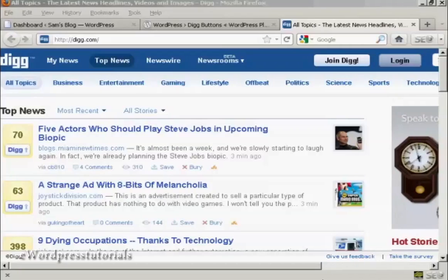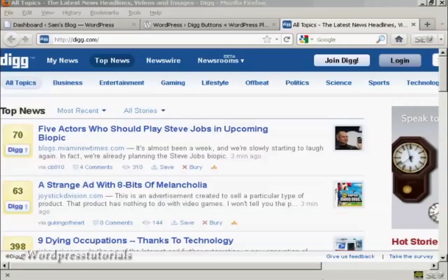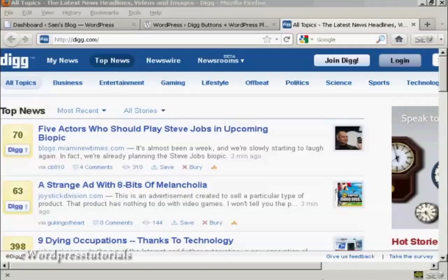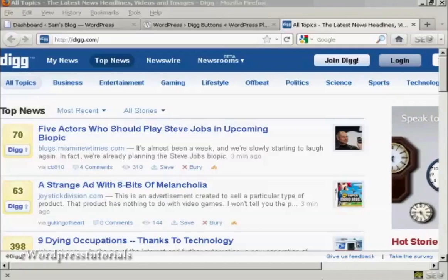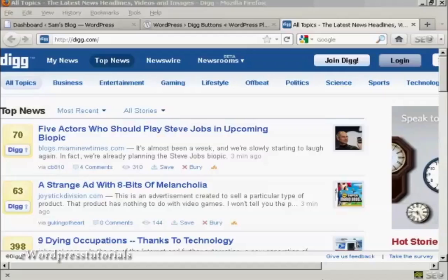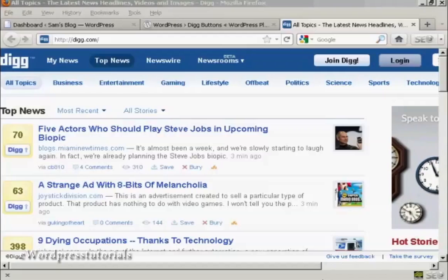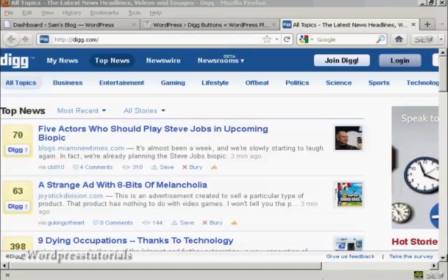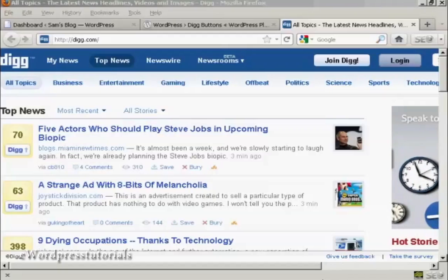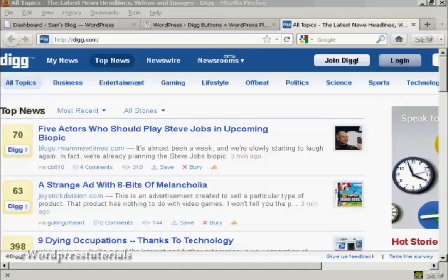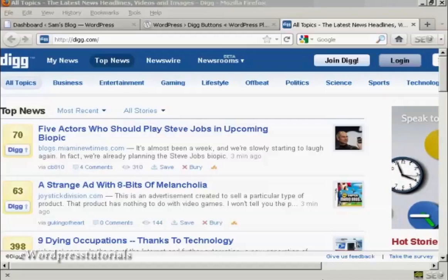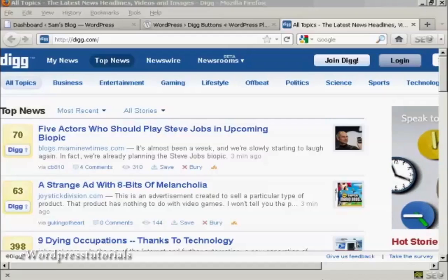Digg is a very popular social bookmarking site, and having your website listed on Digg, or 'Dugg' as they call it when your website is listed, is a very good way of getting your website noticed. The simplest way of getting your website noticed on Digg is to add a Digg button to your website and to your blog post, and I'm going to show you how to do that in this video.